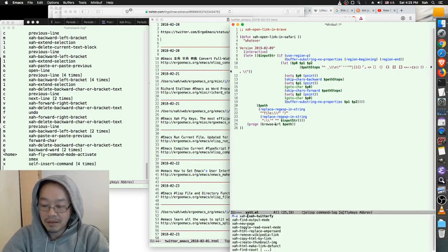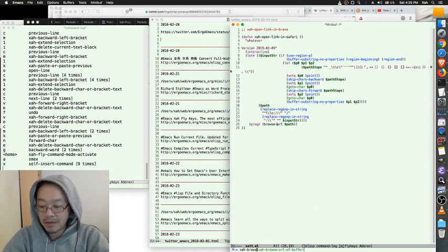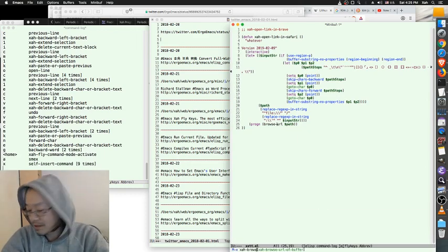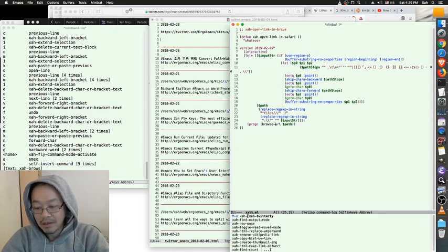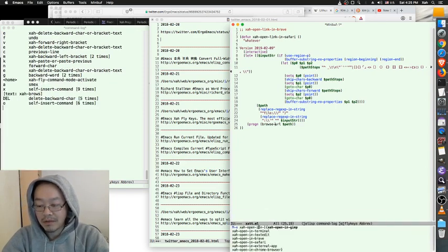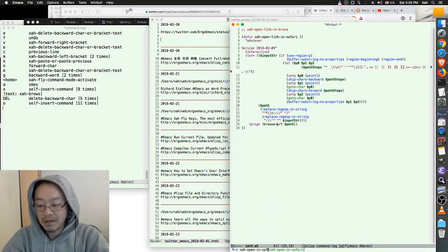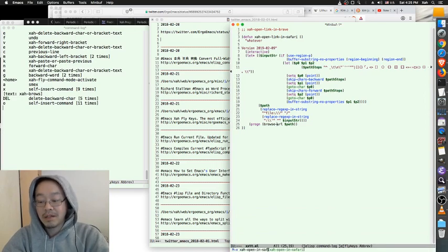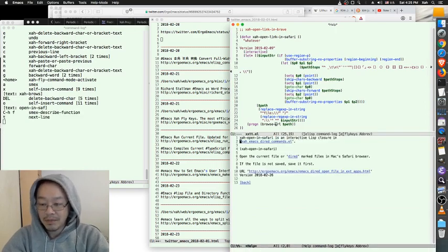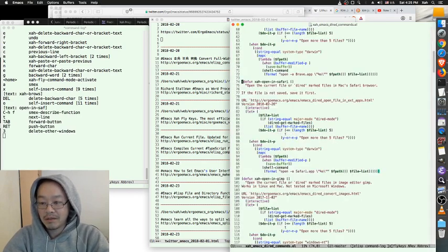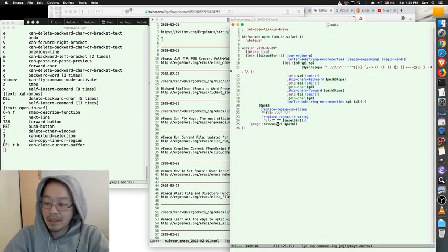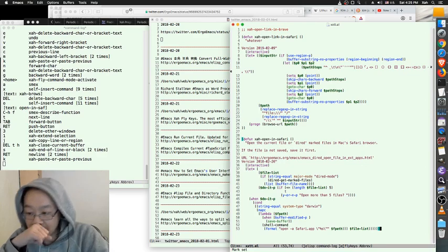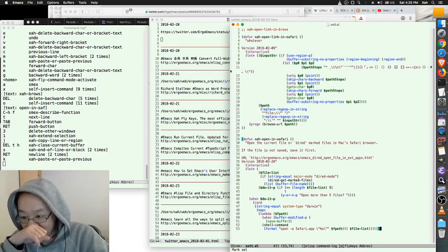I have another command, XR browse URL. Open in Safari, there it is. I have so many commands I've already written. Let's go here, make a copy. Opening Safari, open the current file. That's actually open the file, not open the link. What I want is open a link.